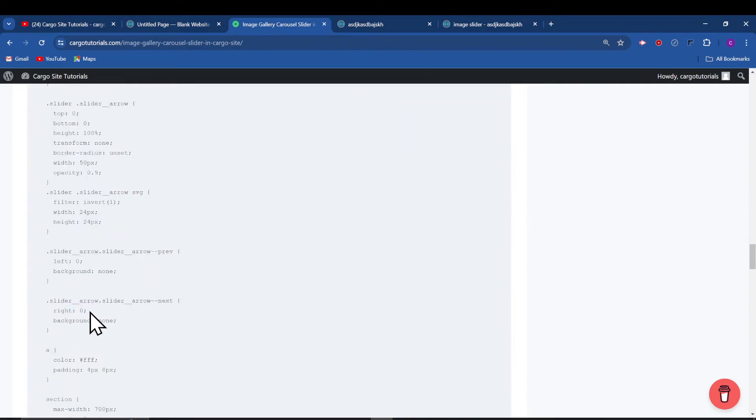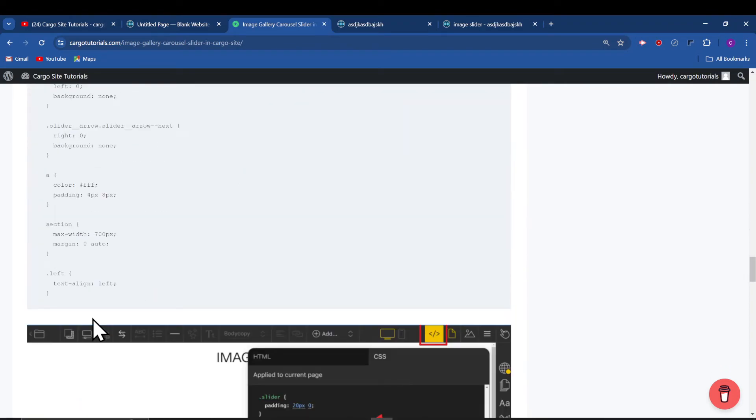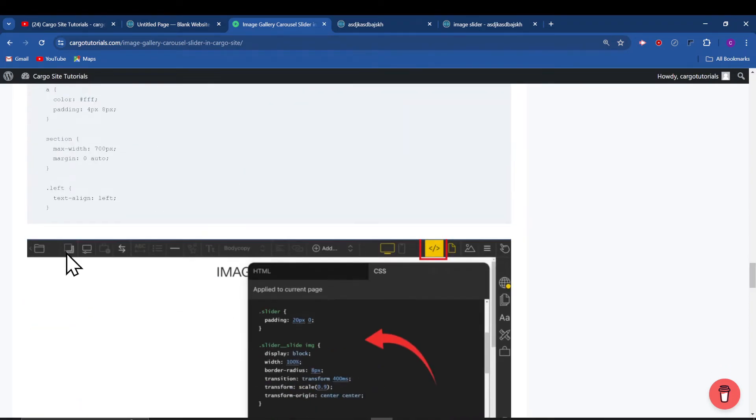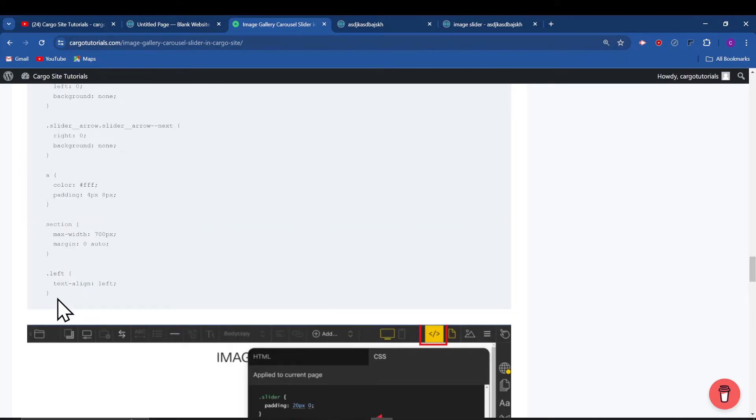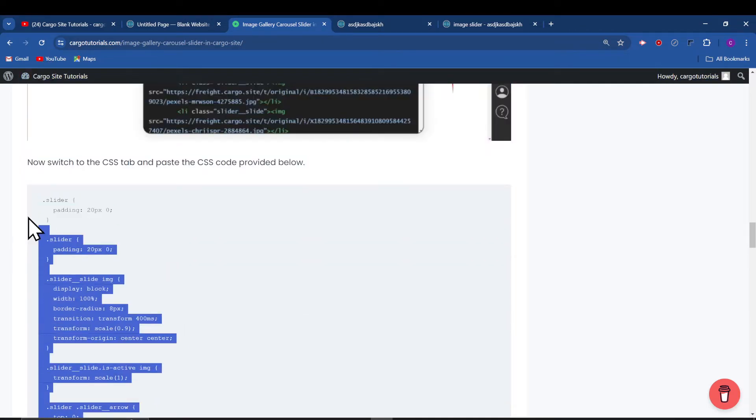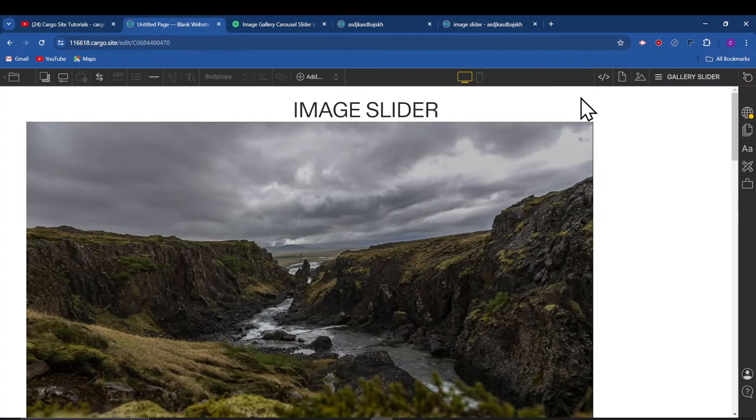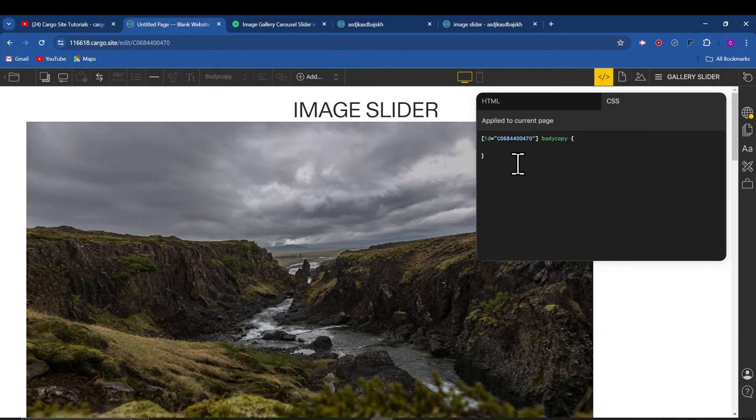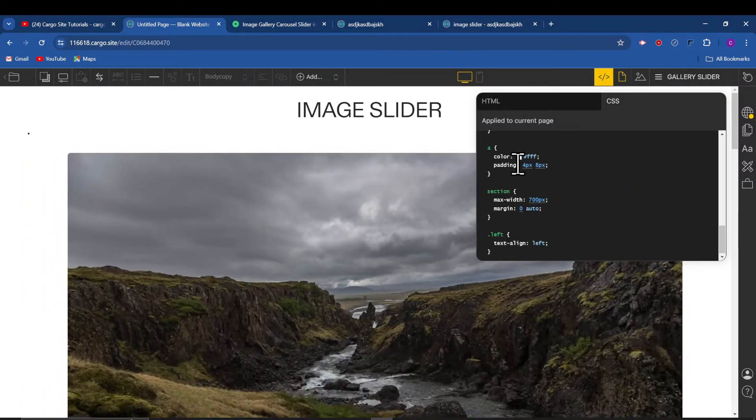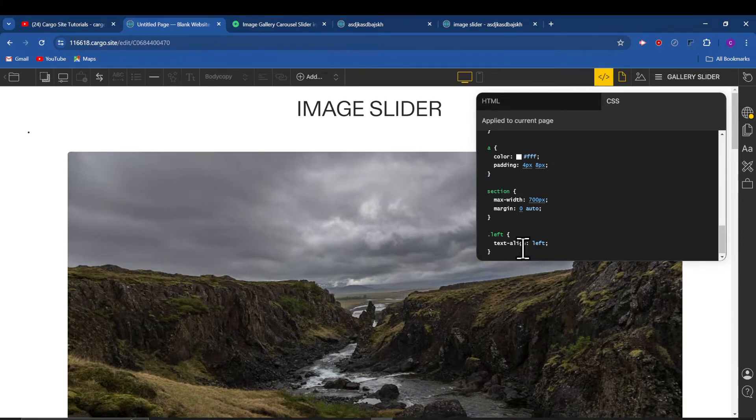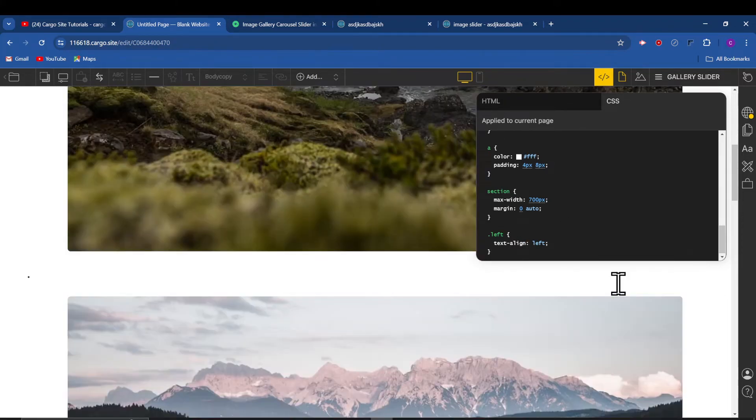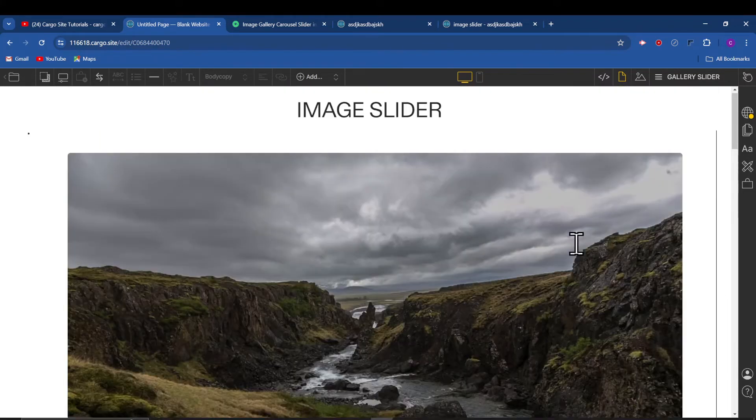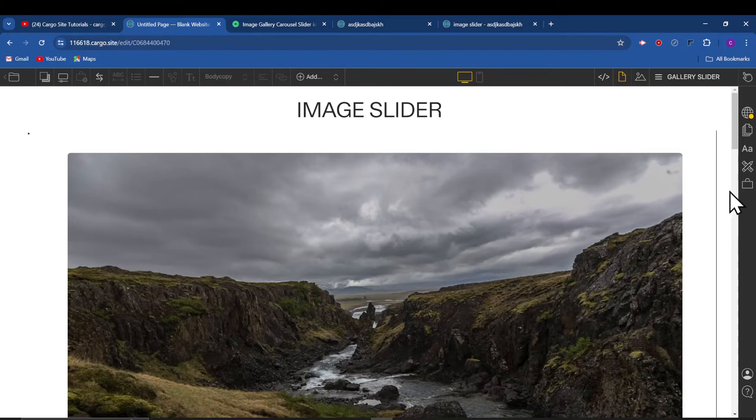So this is the CSS now which we have added. It is still not working because we need to add the JavaScript now.